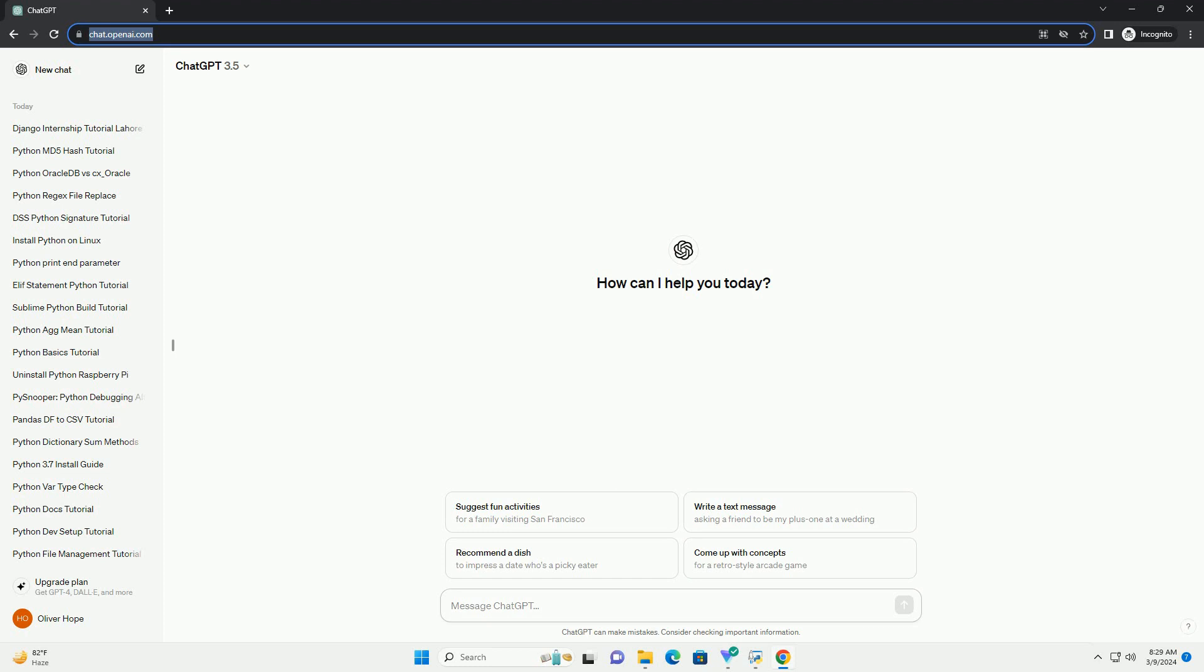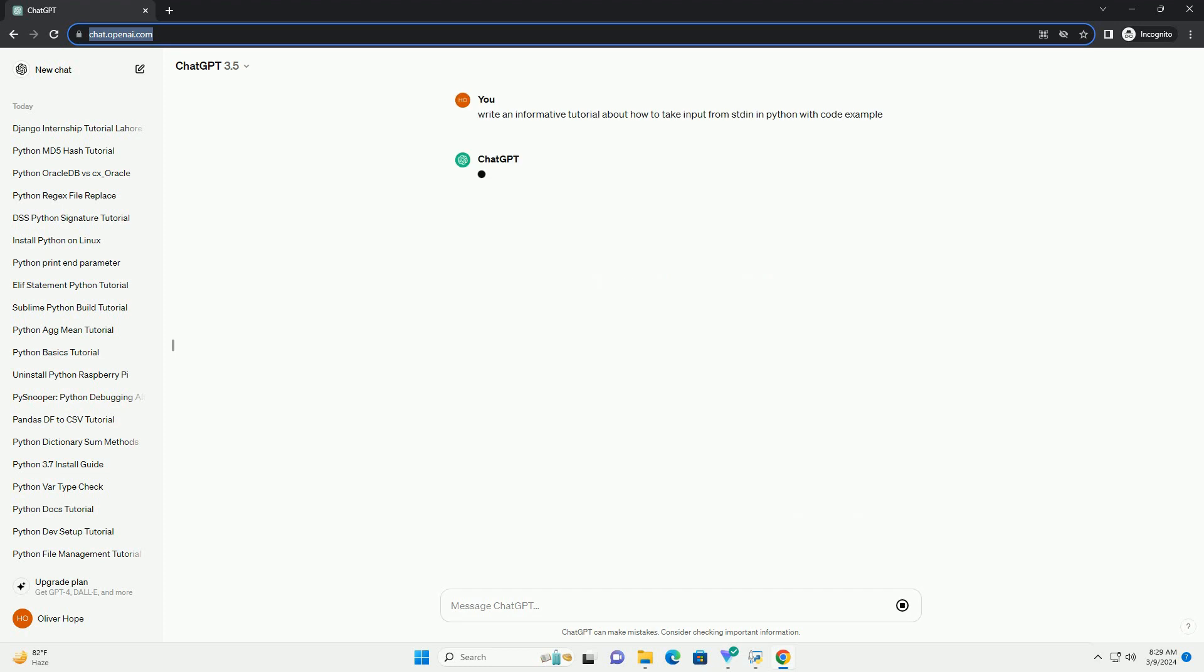Introduction: Taking input from the standard input, stdin, is a fundamental skill for any Python programmer.